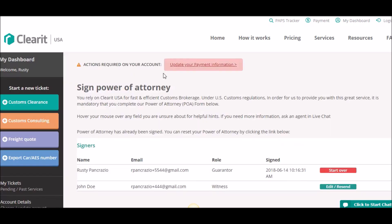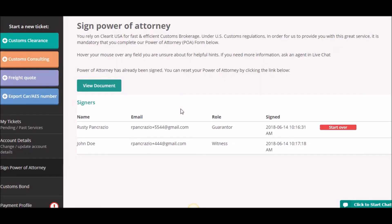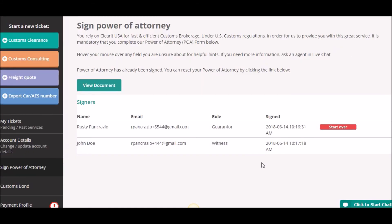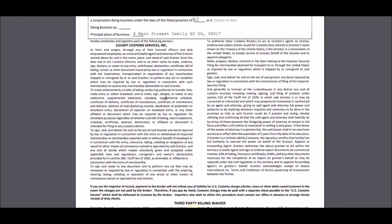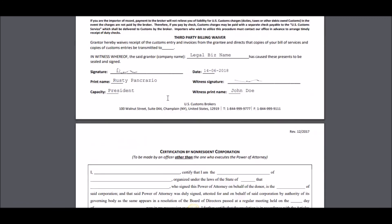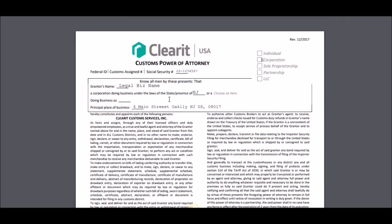If I go back to the user screen and refresh it, what you'll see is that the power of attorney has been fully executed. It gives you the time that the witness signed it, and now the document is available. I can click on this button and even download a copy of the PDF of the document I just signed to my own computer if I like.